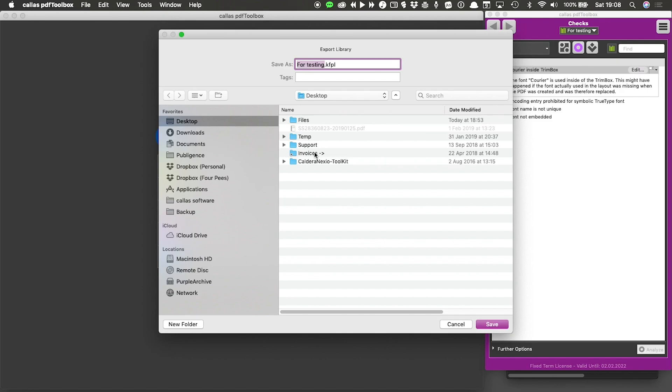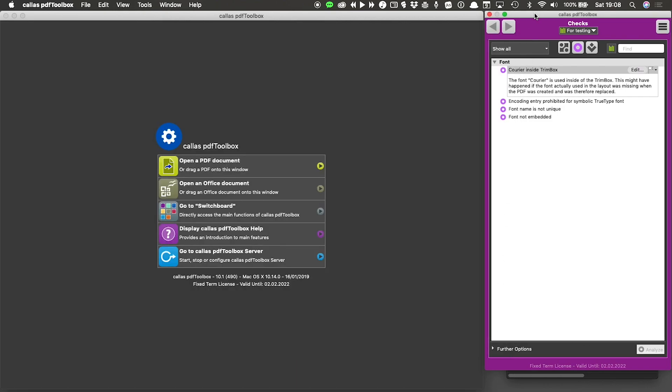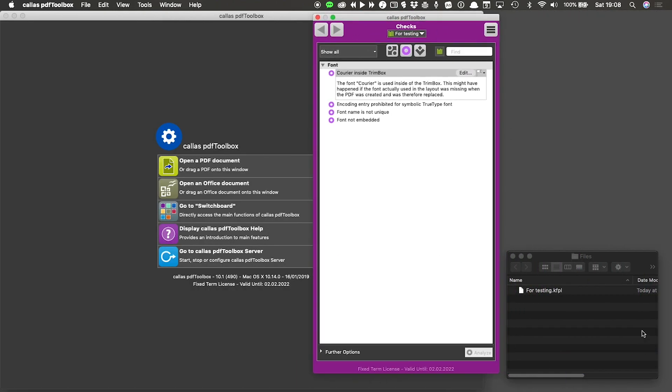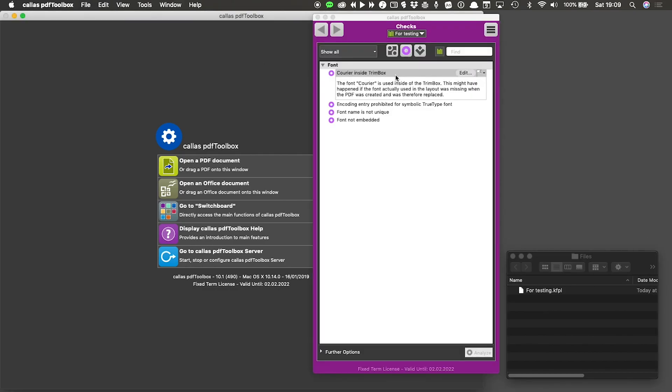And I will put that into a folder. And then when I move this out of the way, you'll see that in my files folder, I now have a file with an extension kfpl. And that is a Callas PDF Toolbox library file. This file can be exchanged with someone else, it can be exchanged between Mac and Windows. And in that file, you have the complete contents of everything that was in this library.